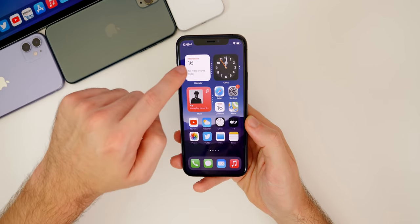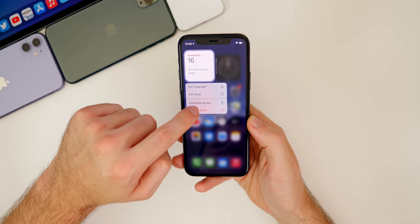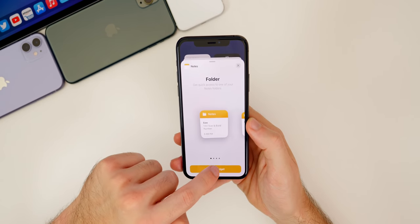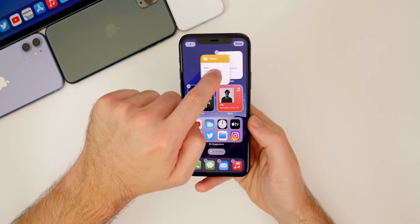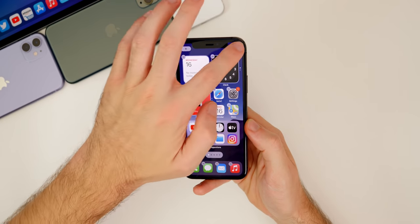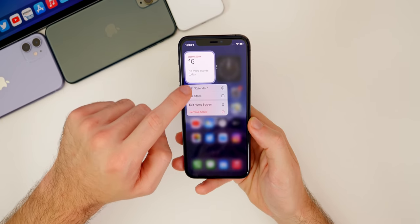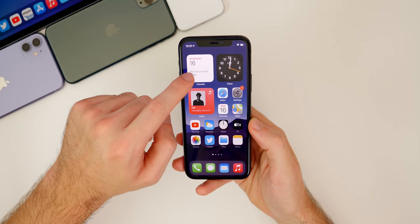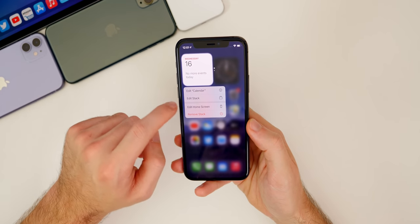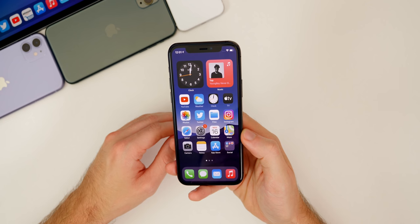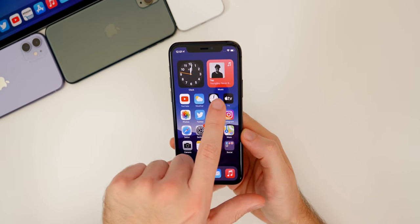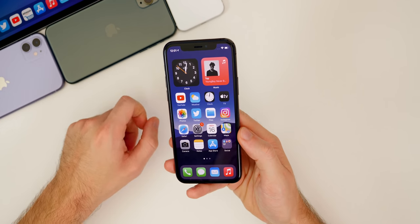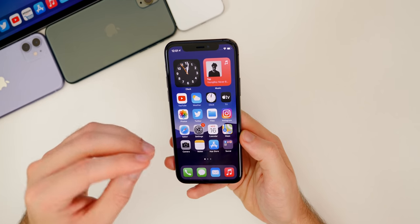You can also make your own smart stack by having two widgets of the same size and simply dragging them over top of each other. For example, add the small calendar widget and then the small notes widget, put them on top of each other, and you have your own smart stack. You can edit individual apps in the stack to show different information. One thing to keep in mind is that these widgets are not interactive — Apple has stated they are meant to be informative, not interactive.